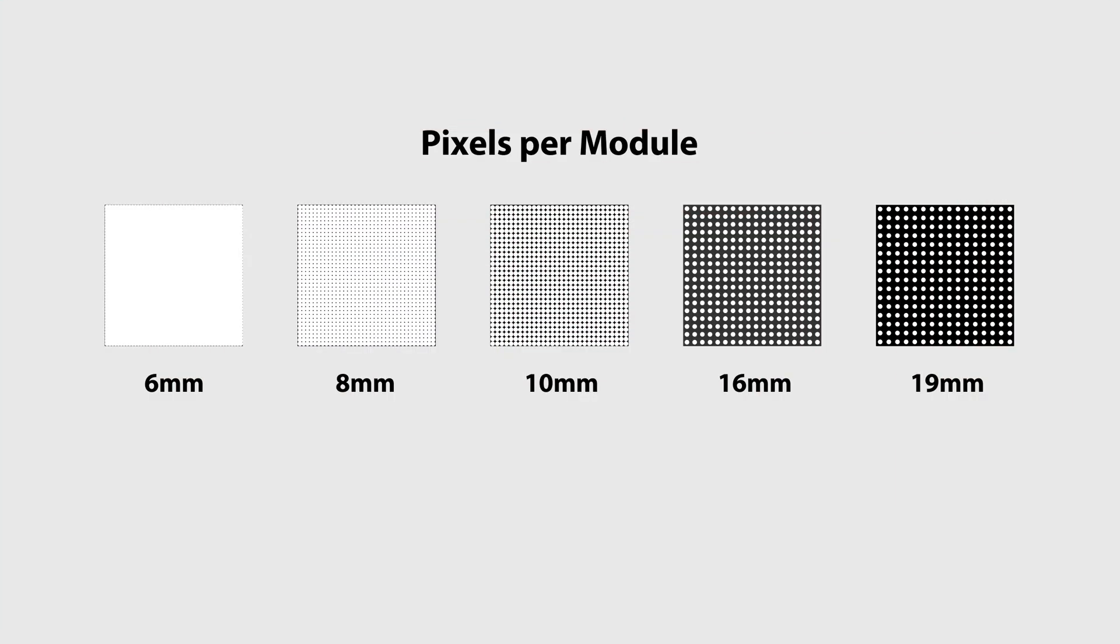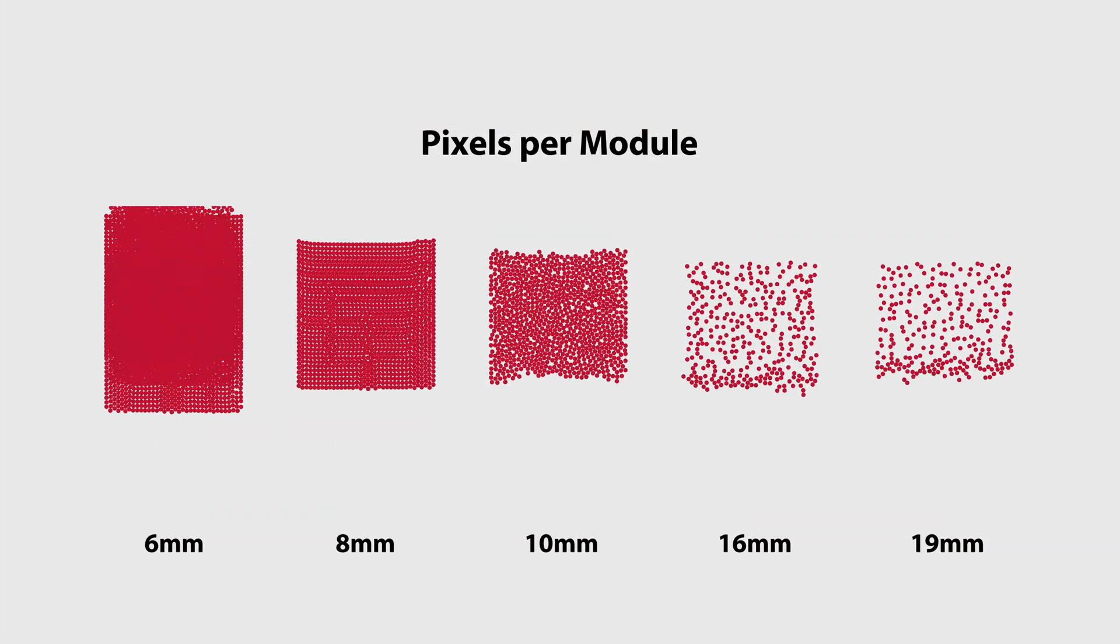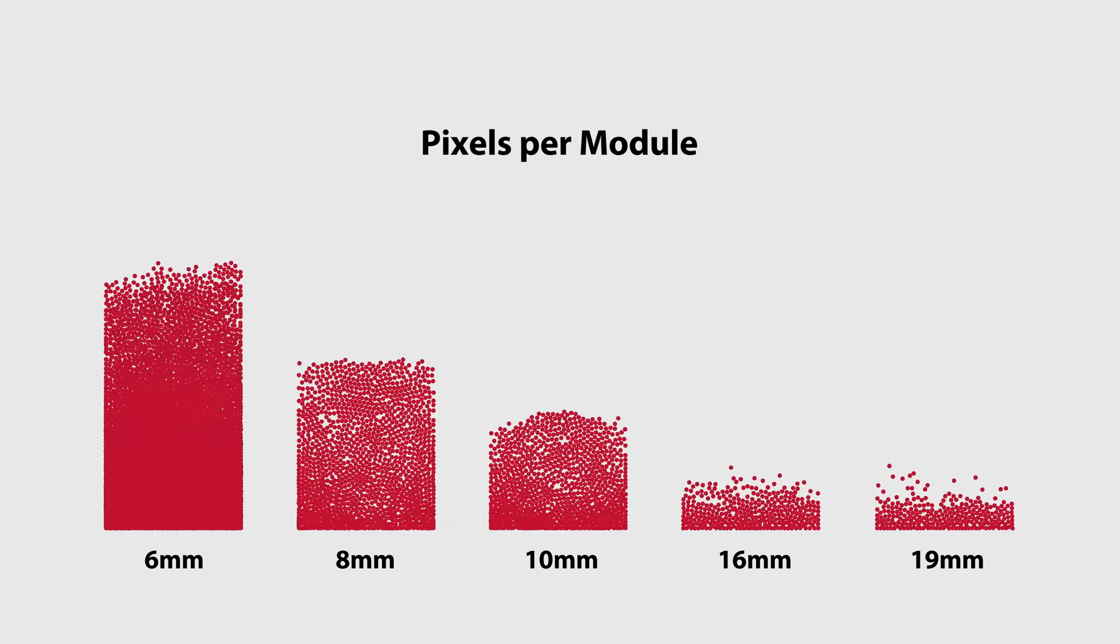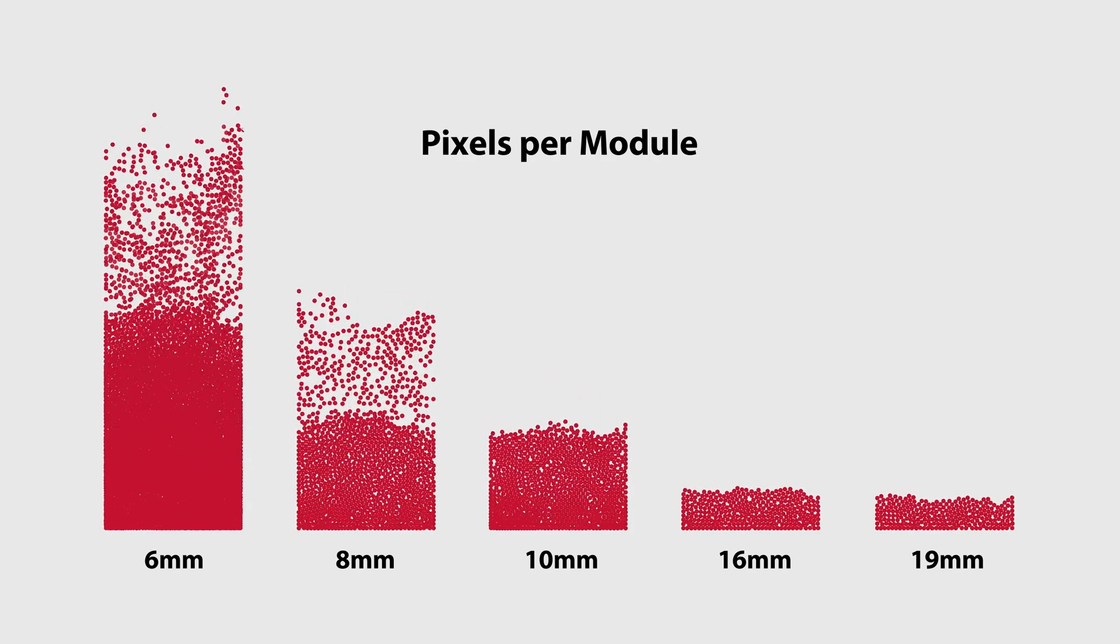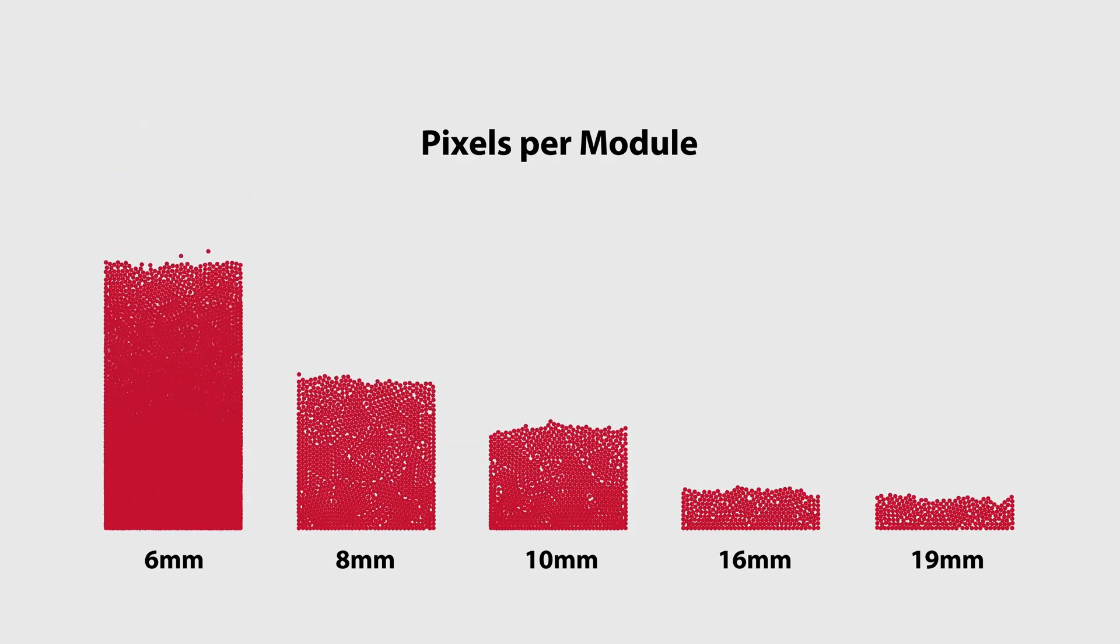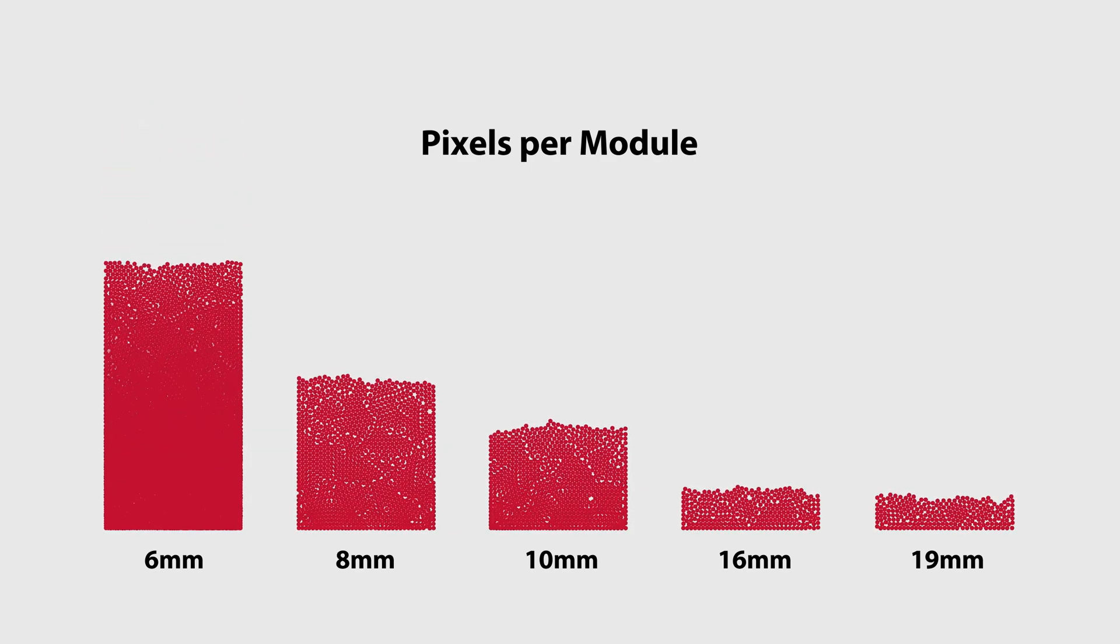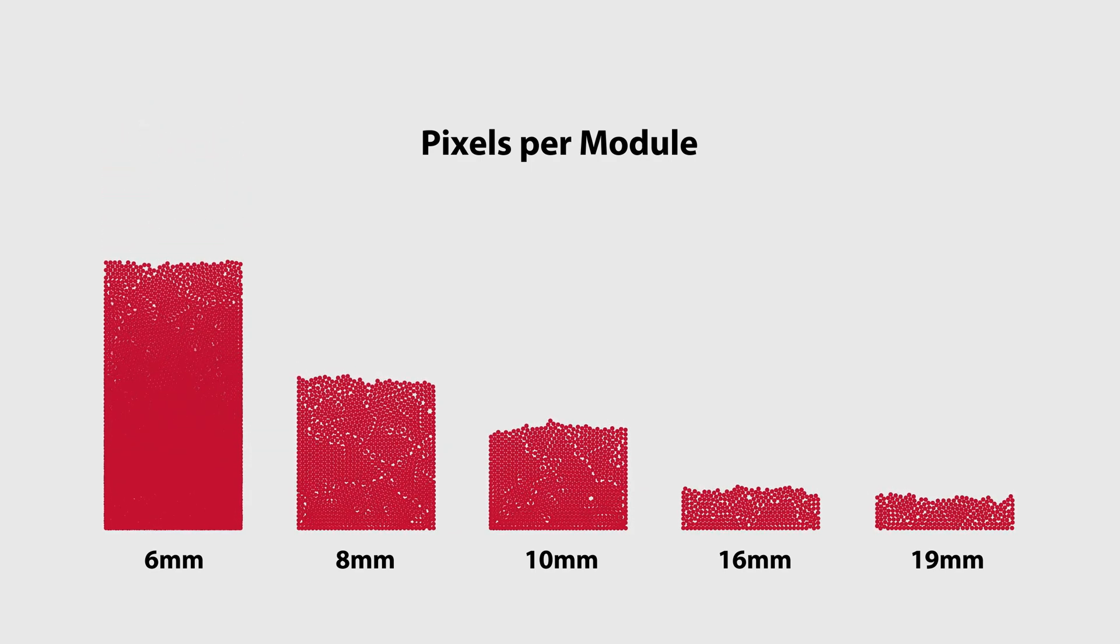Here is a visual example of how many pixels are in each module. You can see that our 6mm modules contain the most pixels and have the highest resolution.